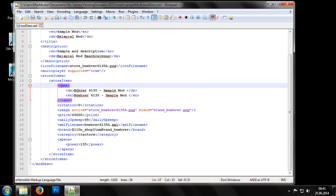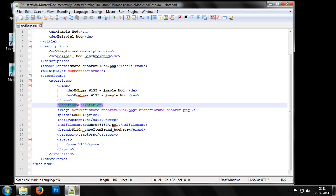First, we need the name of the machine in the current store item block. Then the rotation entry follows. If this entry isn't set to zero, the mod will be rotated around its y-axis by the specified value at purchase.